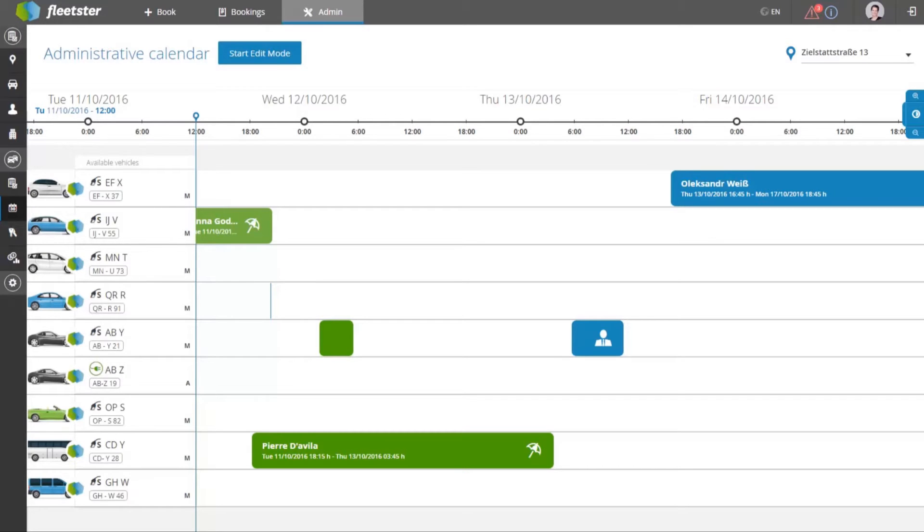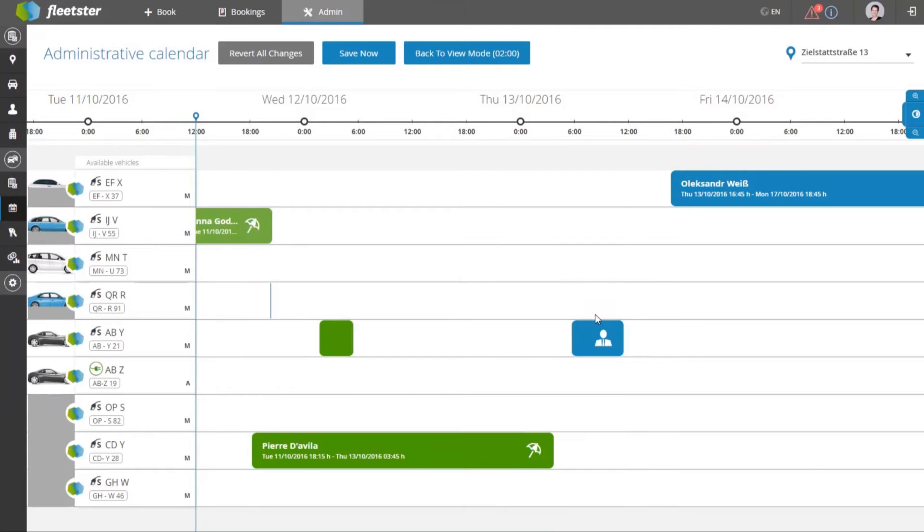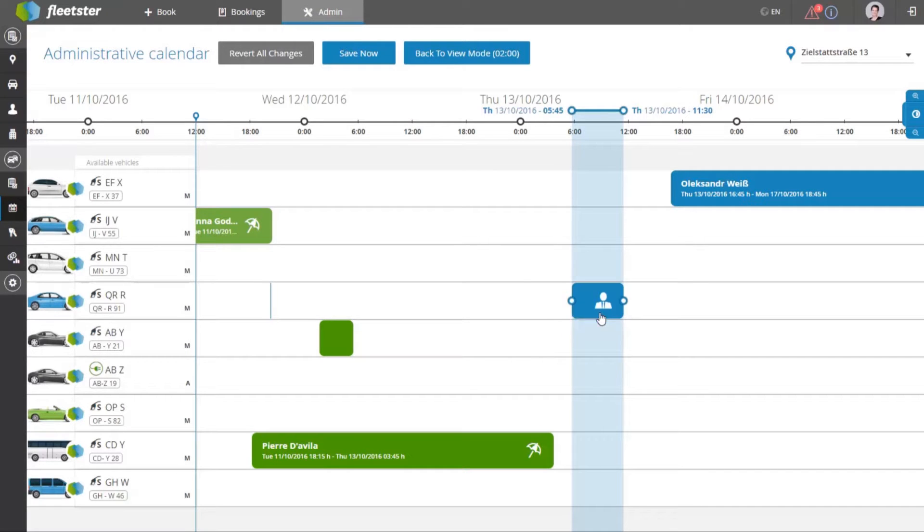Besides the company's users, vehicles, and locations, the admin can manage all bookings in the admin calendar.